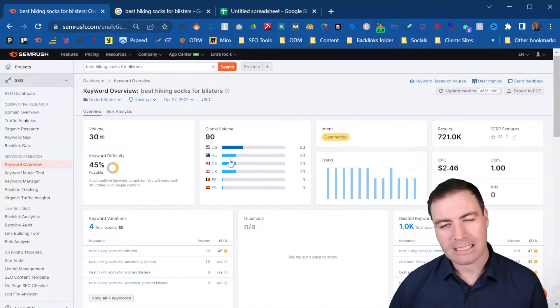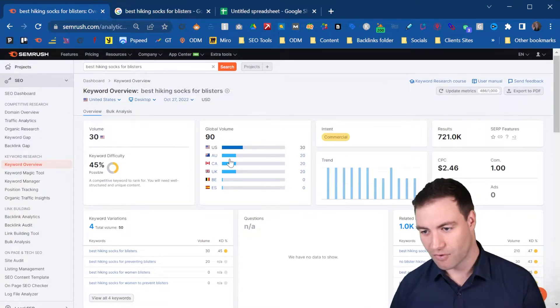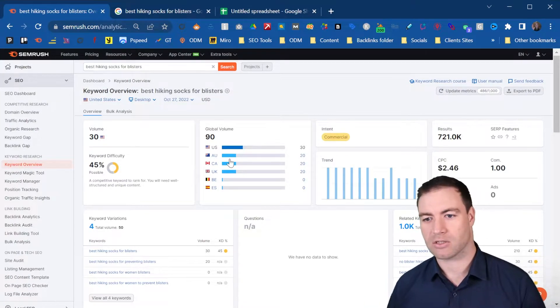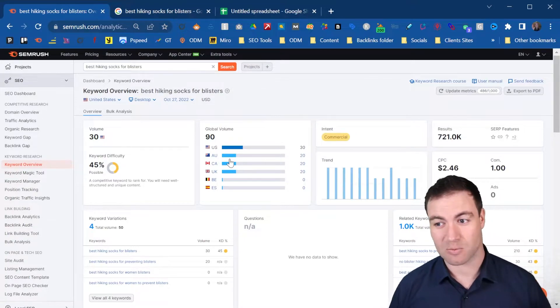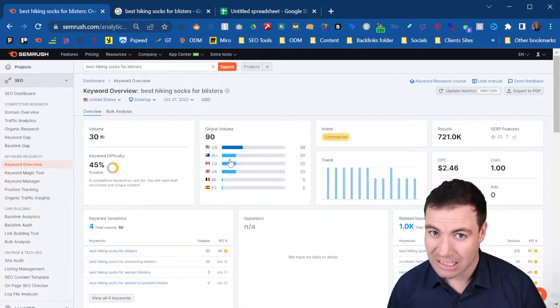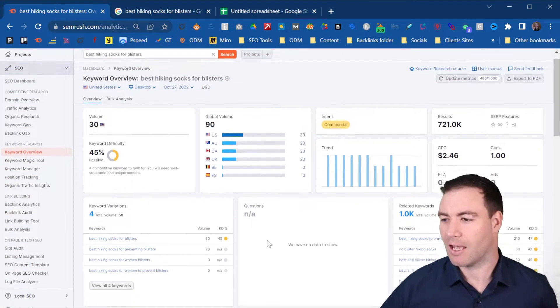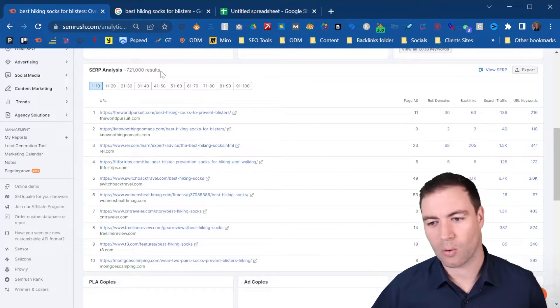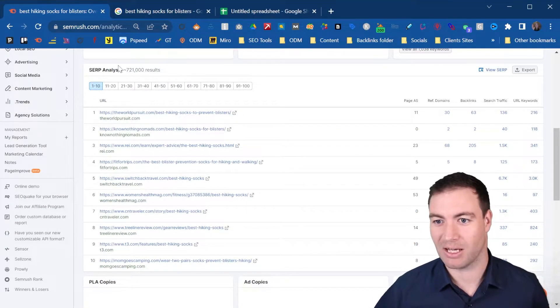I like to get a bit of an understanding first. I like to see, do I need to go after this with a lot of links, little links? And what you can do is this awesome feature. I absolutely love this.